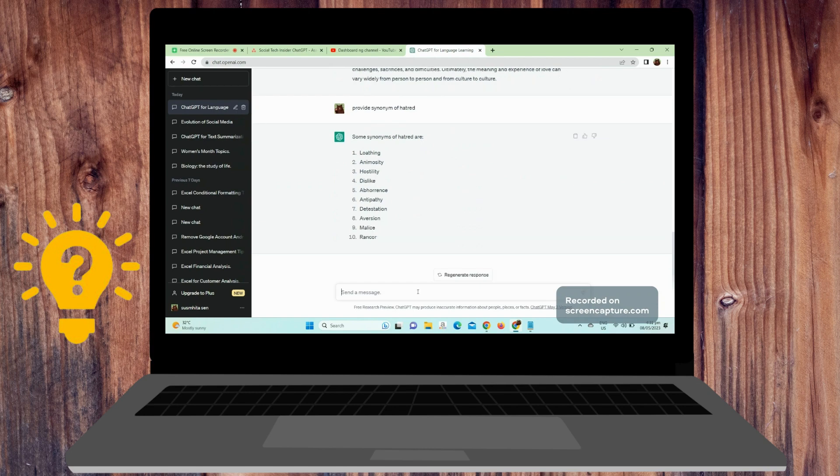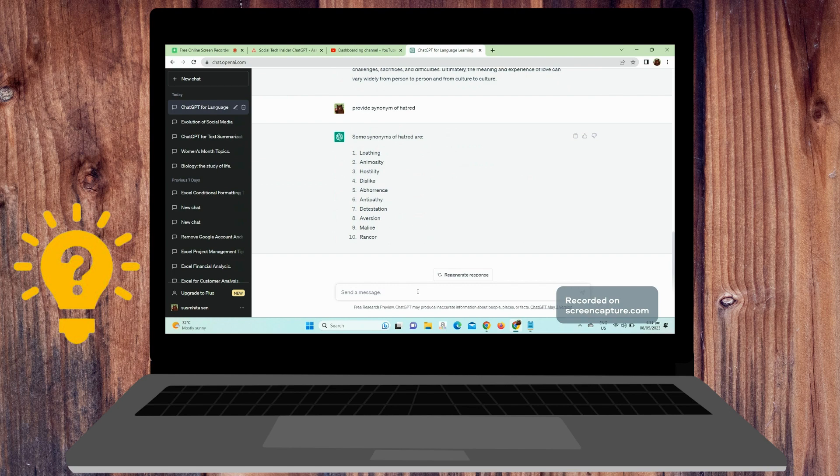Practice Conversation: ChatGPT can simulate conversations with you in the language you want to learn. This can help you improve your speaking skills and gain confidence in real-life situations.